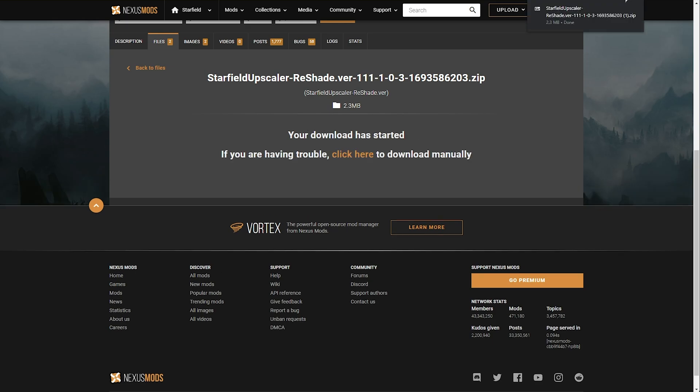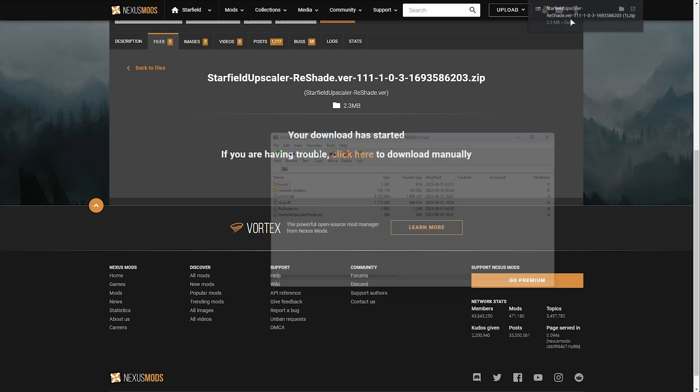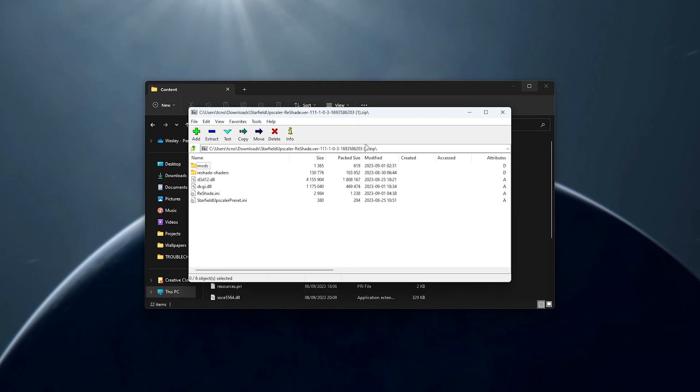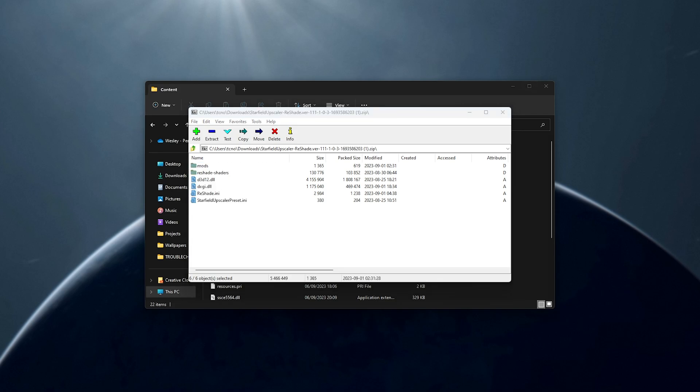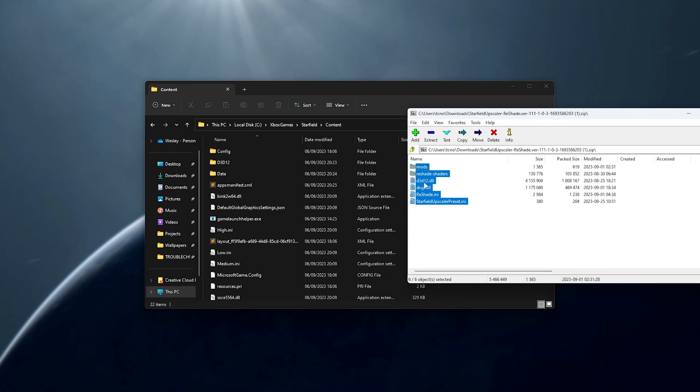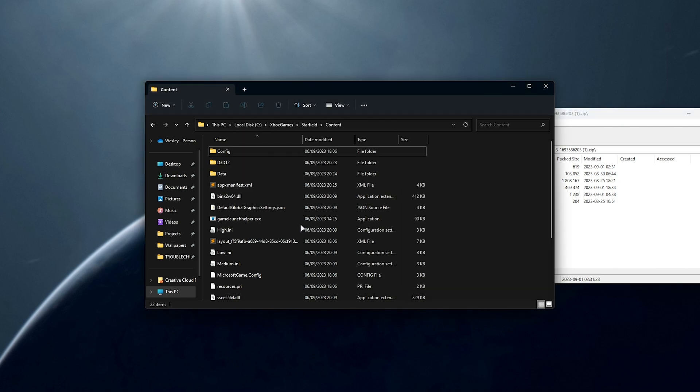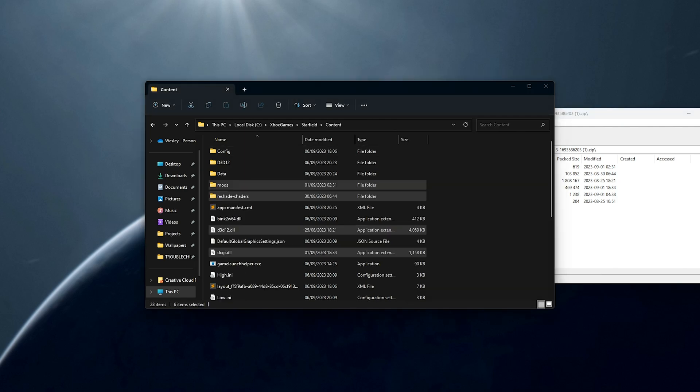After it's done, we can open up the zip file and we'll have these files here. What we need to do is simply drag them out and into the content folder that we opened earlier. Just like that. Now that we've done this, we've successfully installed the first part of this mod.